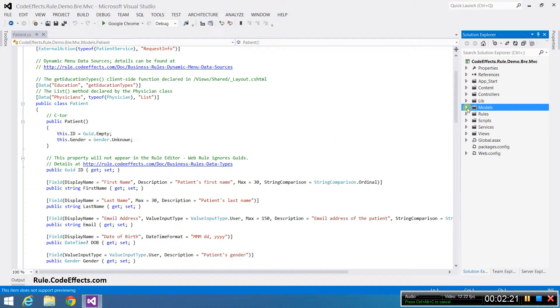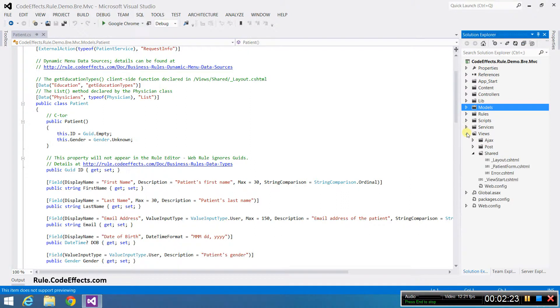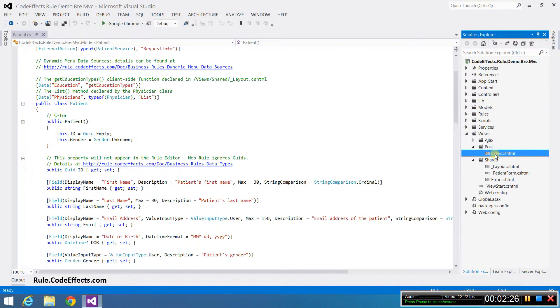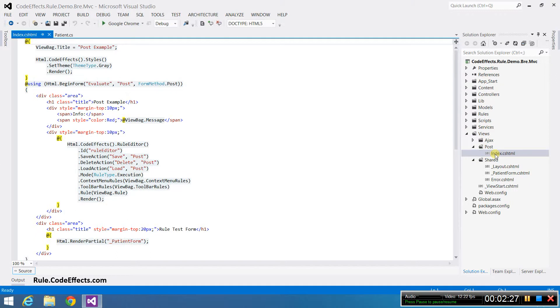Now that we have our source object, we need to add WebRule to the view. There are three calls that you need to make in order to successfully add WebRule to the view.